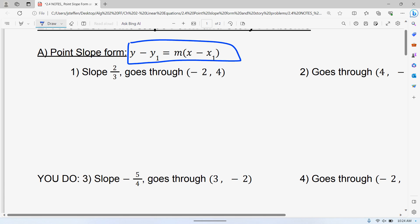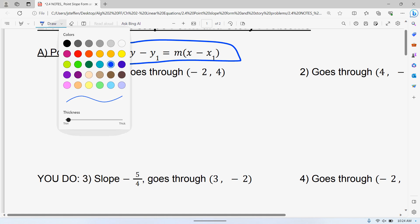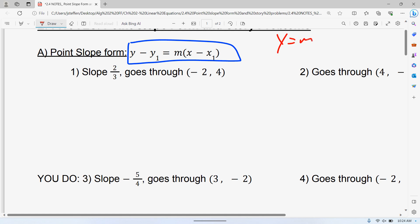y minus y1 is equal to m times x minus x1. With this one, remember when we do slope-intercept form, y equals mx plus b, and standard form is ax plus by equals c. All those have x and y that don't change — those are always there. That's this y and this x. Some people plug numbers in the wrong spots. That x and y that is circled, you do not ever plug numbers in for those. Those are always going to be there, just like the other two forms we've already done.